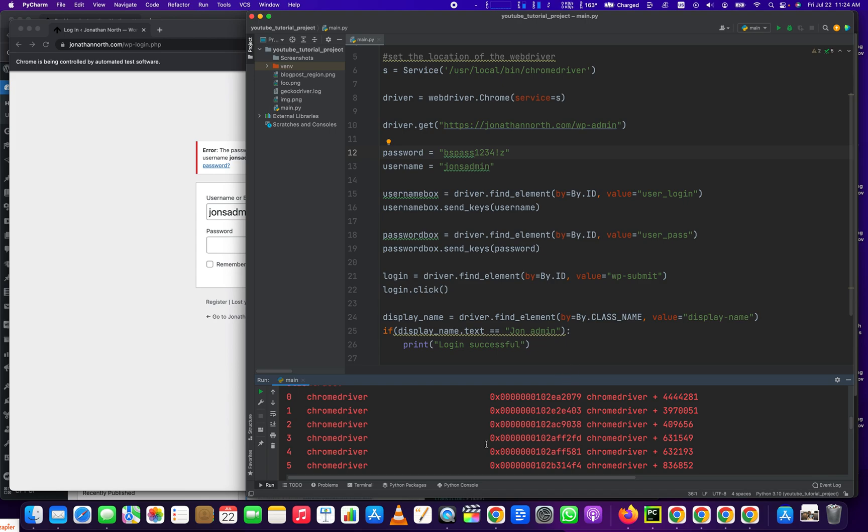That's how you test your login for WordPress using Python, Selenium, and Chrome driver. Thank you very much for watching. If you got anything out of this, hit the like button. And make sure to subscribe as well. Because I'm trying to get to a thousand subscribers as soon as possible. Have a good one.